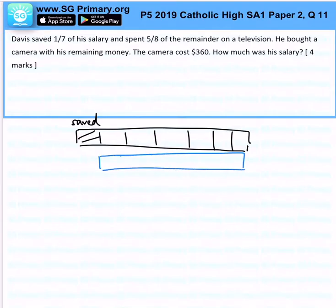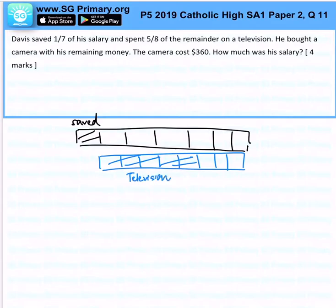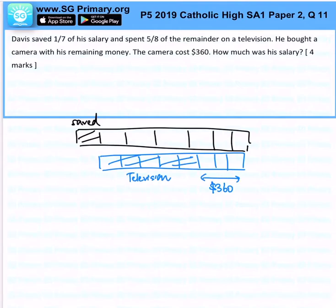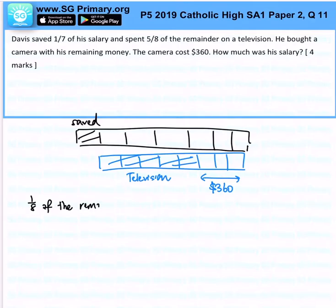1, 2, 3, 4, 5, 6, 7 — this amount would be on television. He bought a camera with his remaining money, and the camera cost 360 dollars. So immediately what you would do is find what is 1 over 8 of the remaining money.